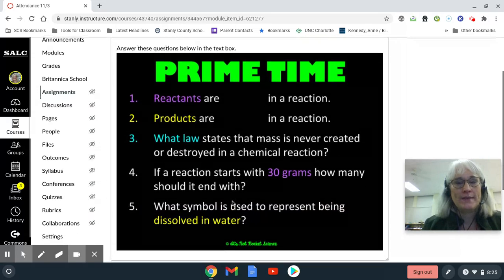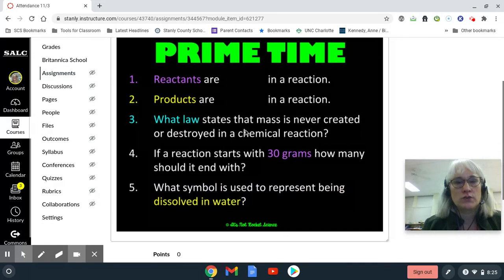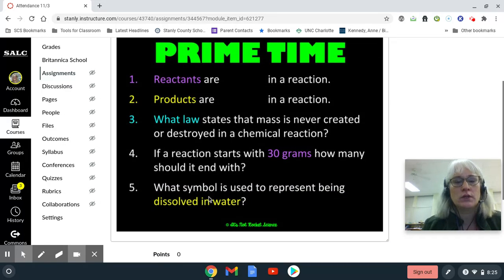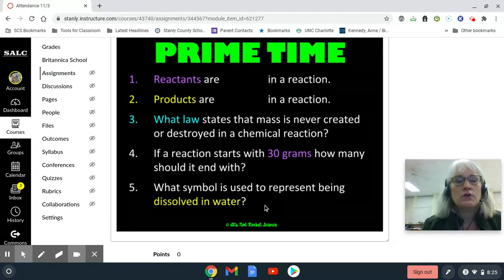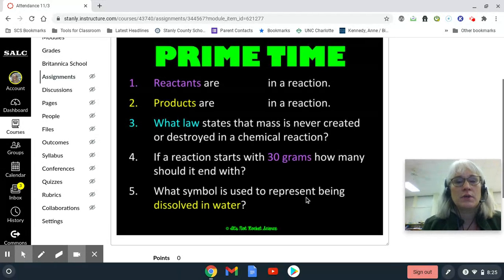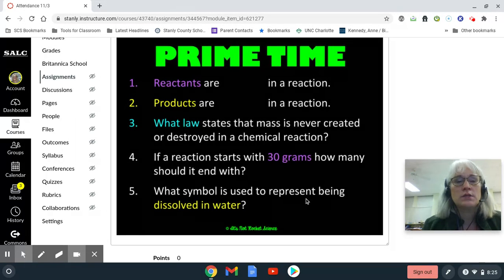If you have not watched yesterday's recorded lesson, you need to. You're going to get those answers from there, and you are going to click on the submit assignment and then you get the text box.